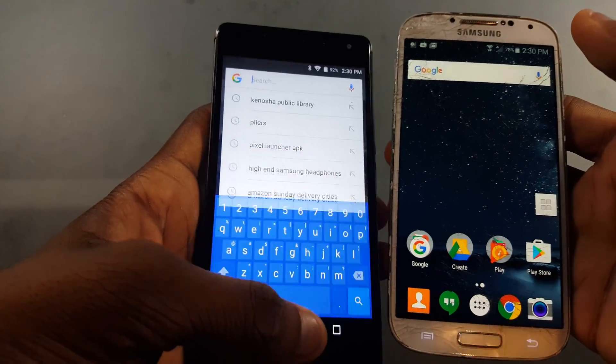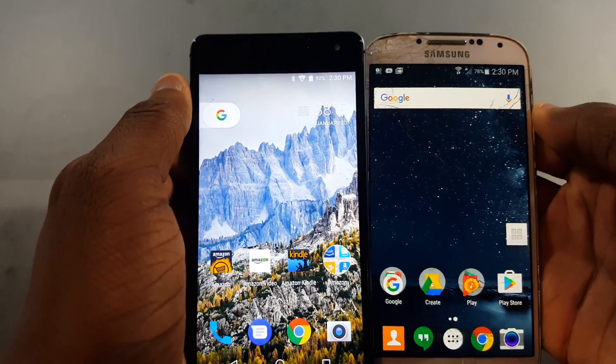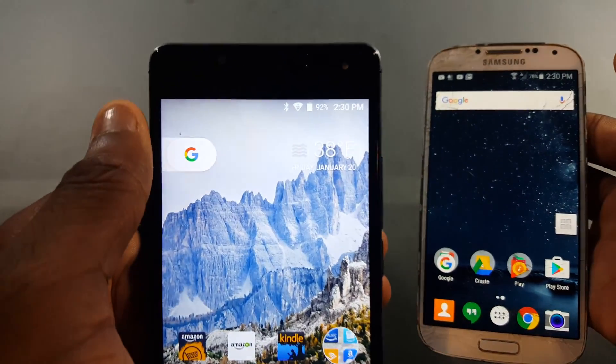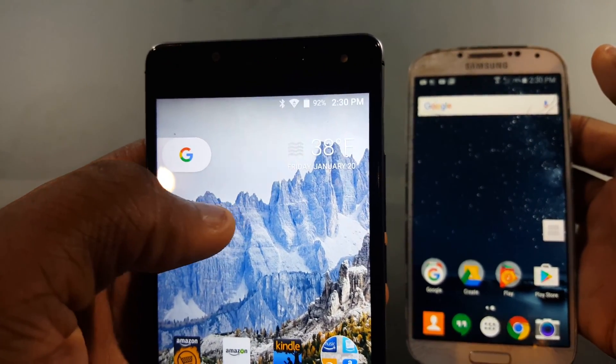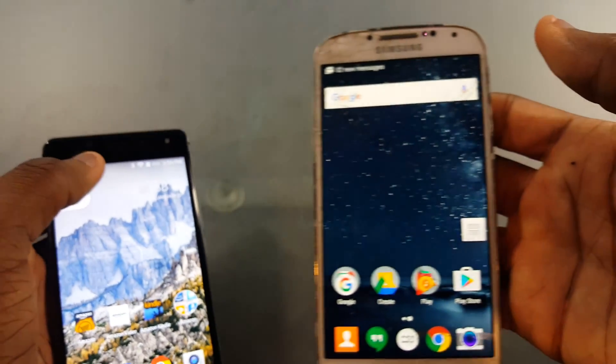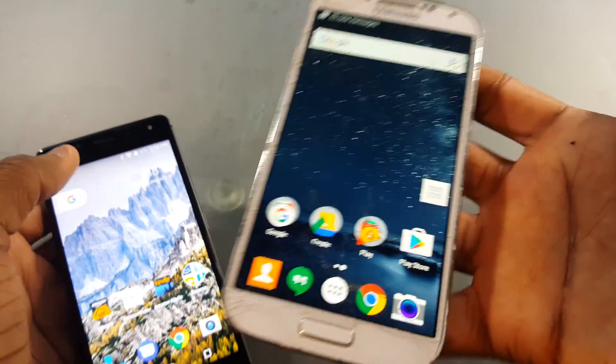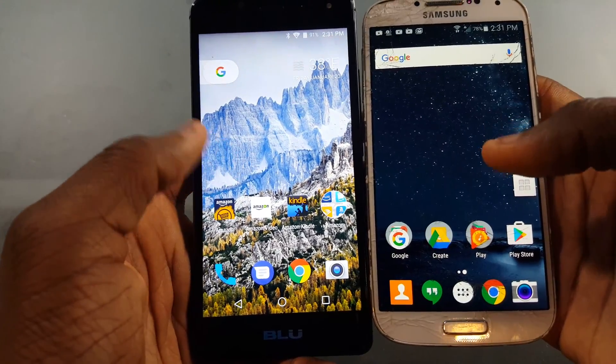Another thing — on the Pixel Launcher you get a little weather widget showing on the home screen, whereas on the Google Now Launcher you don't get a weather widget at all.